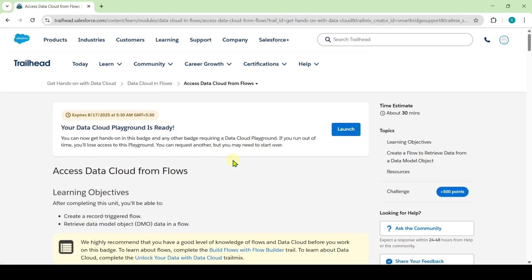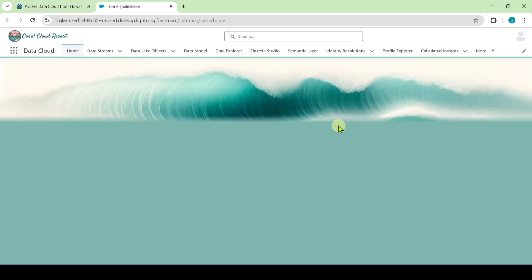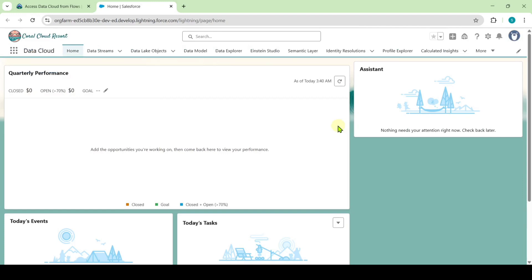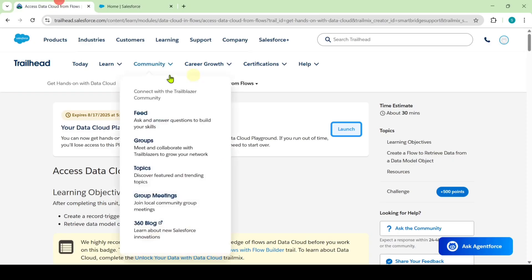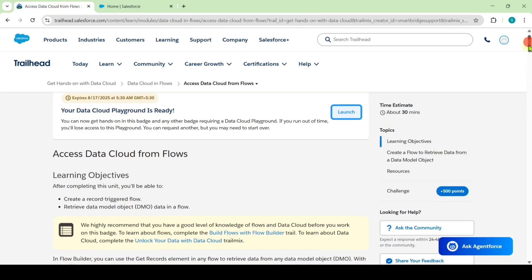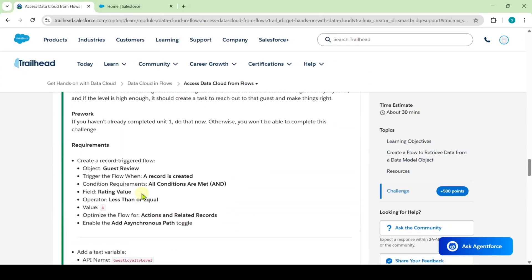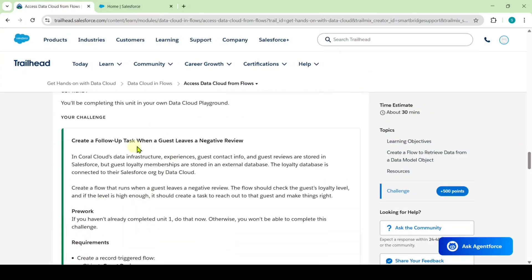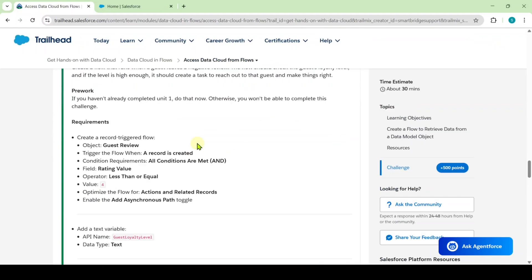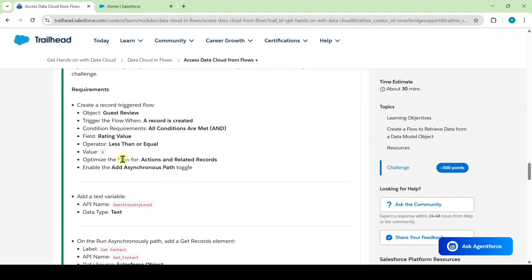To start this challenge, we need to launch the playground. Click on this launch button, and you will be redirected to this page. Let's see the instructions first — move to your trailhead and scroll down to the last. We need to complete this challenge, and in this challenge we will create a record trigger flow.